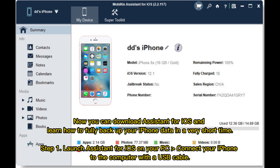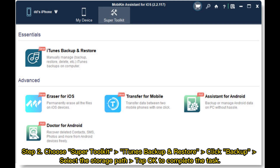Step 1: Launch Assistant for iOS on your PC. Connect your iPhone to the computer with a USB cable. Step 2: Choose Super Toolkit, iTunes Backup, and Restore. Click Backup. Select the Storage Path, tap OK to complete the task.